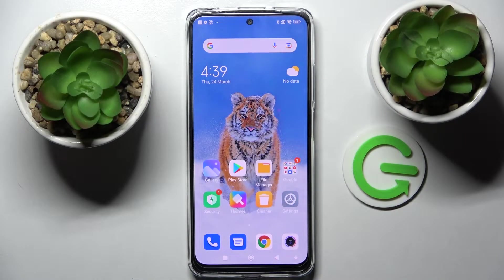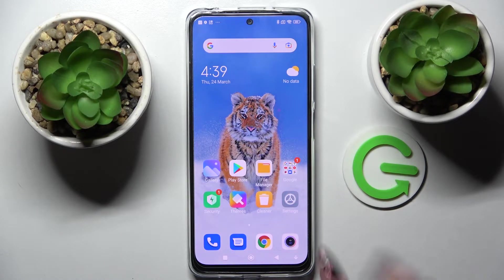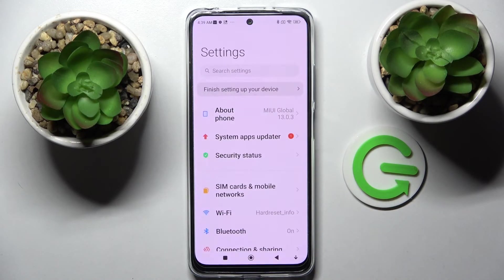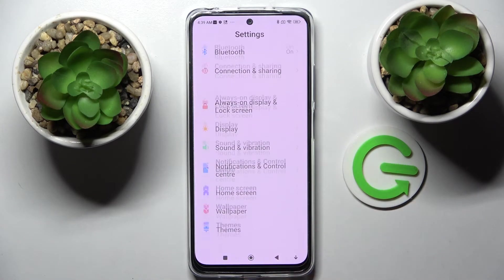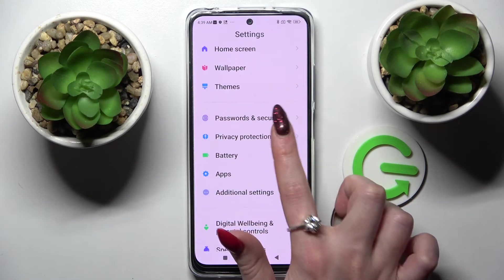Hi, I'm Imran. Today I'm looking at the Xiaomi Redmi Note 11S and I'd like to show you how you can manage app permissions on this smartphone. First of all, you need to access Settings and scroll down, then go into Privacy Protection.